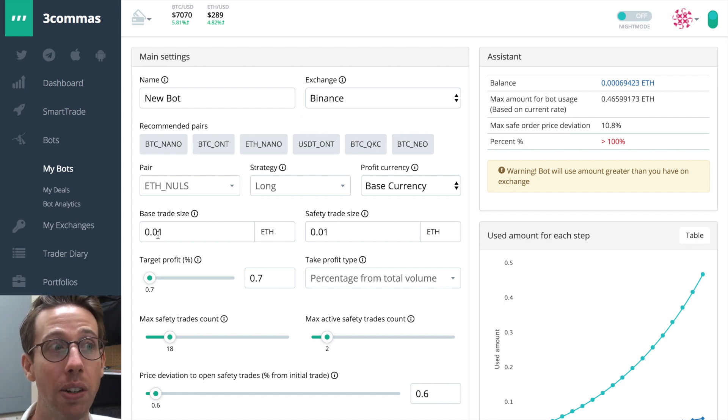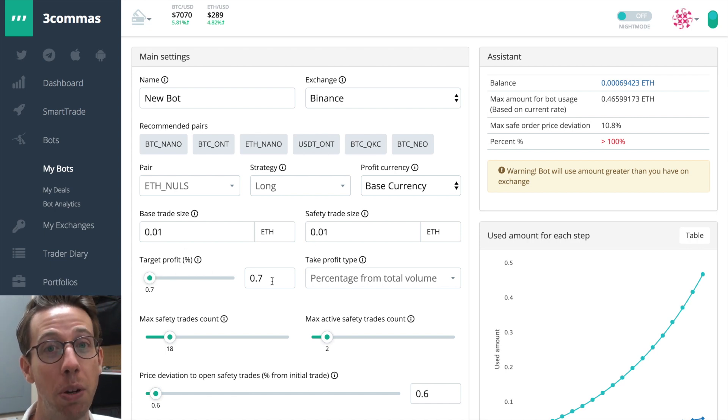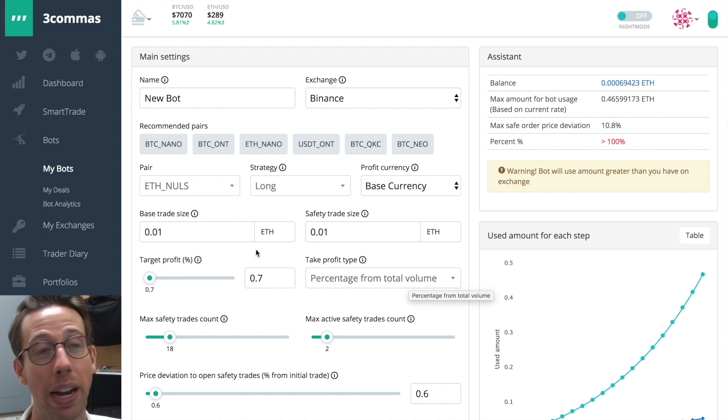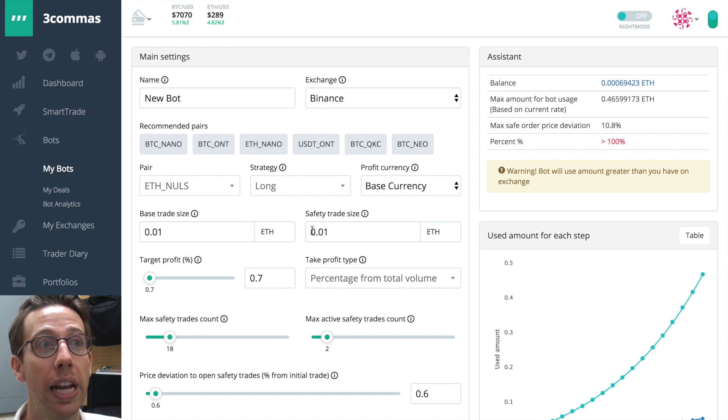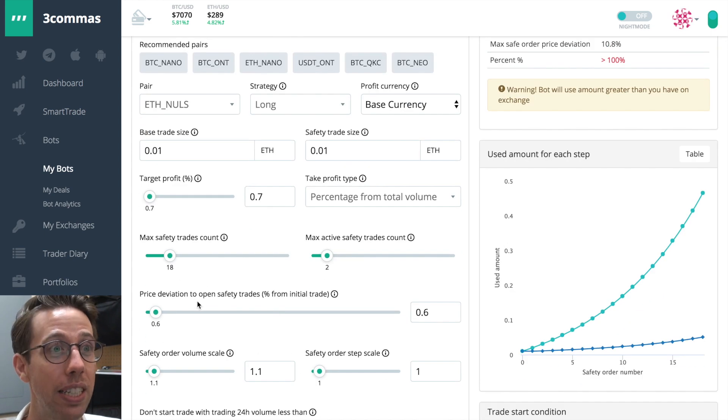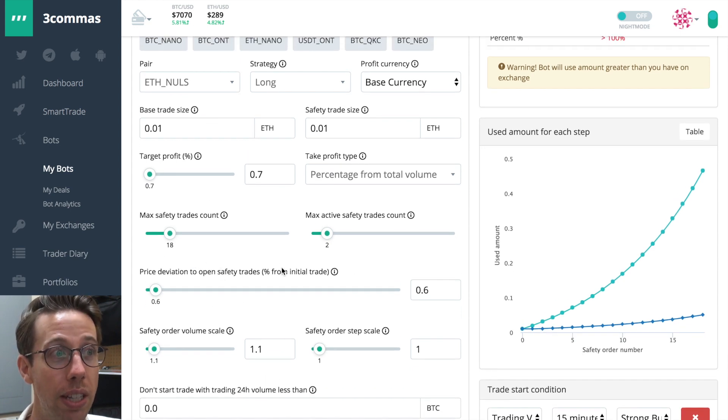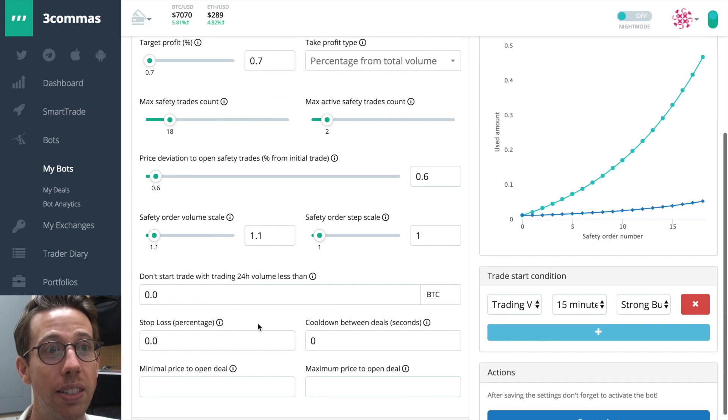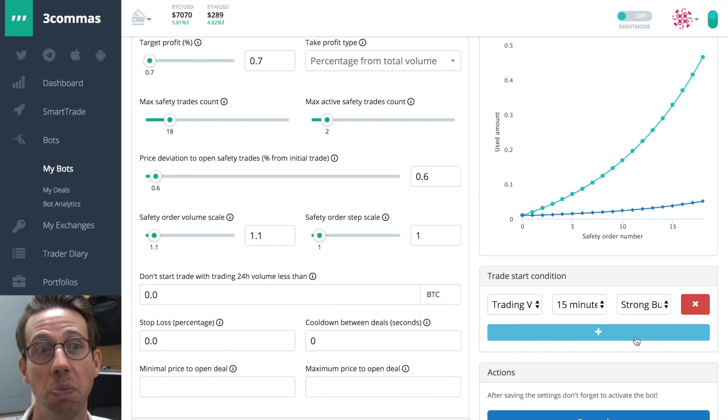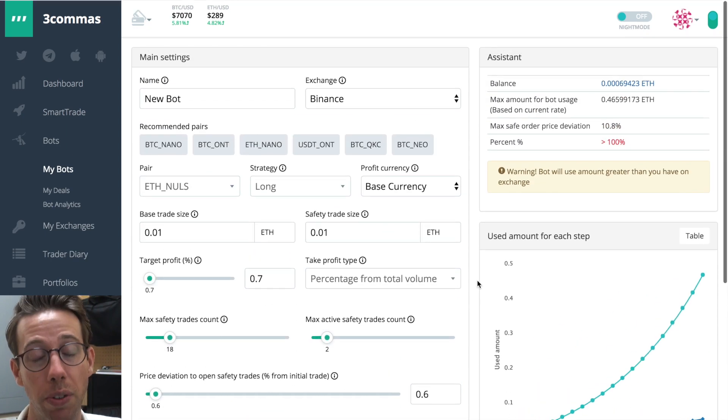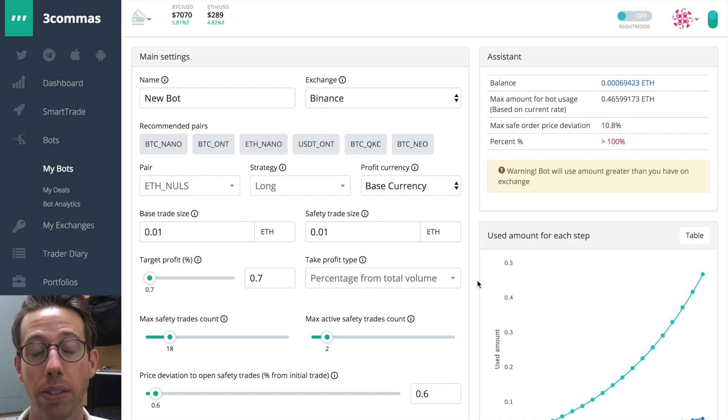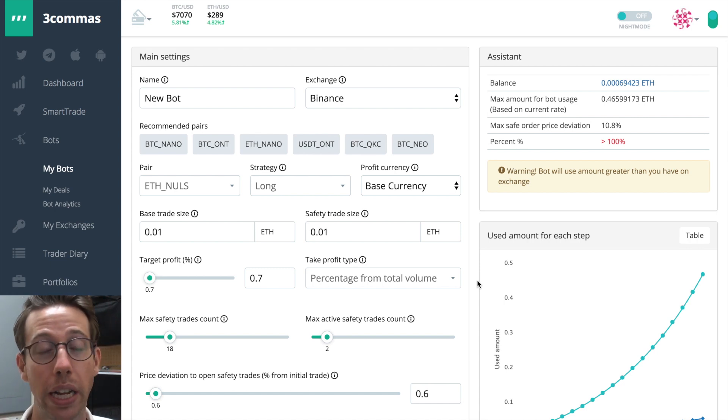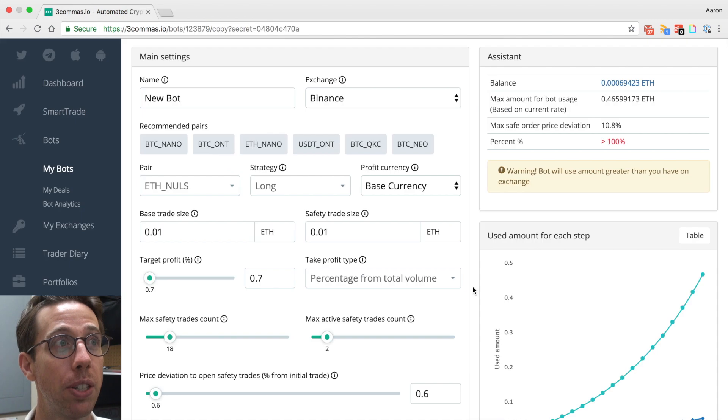The base trade size is very low. Safe trade size is equal to that. And the target profit percentage is under a percent. Percentage from total volume. This is all best practice stuff. Making these small gains over and over and over, that's great. This is fantastic. And price deviation to open safety trades. This is all great. So yes, this is also a good indicator too. So of course it's a successful bot because these are good conservative settings where you can make tons and tons of little trades and the chart is trending up and you can't go wrong with this one. That's a great one.